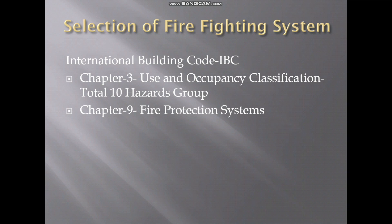We normally use international building codes or local civil defense regulations to decide the firefighting system. If you go to International Building Code chapter 3, it defines the different occupancies, and chapter 9 defines the firefighting requirement for each occupancy, like whether we need a sprinkler, standby, standpipe system, extinguisher, or any other system.